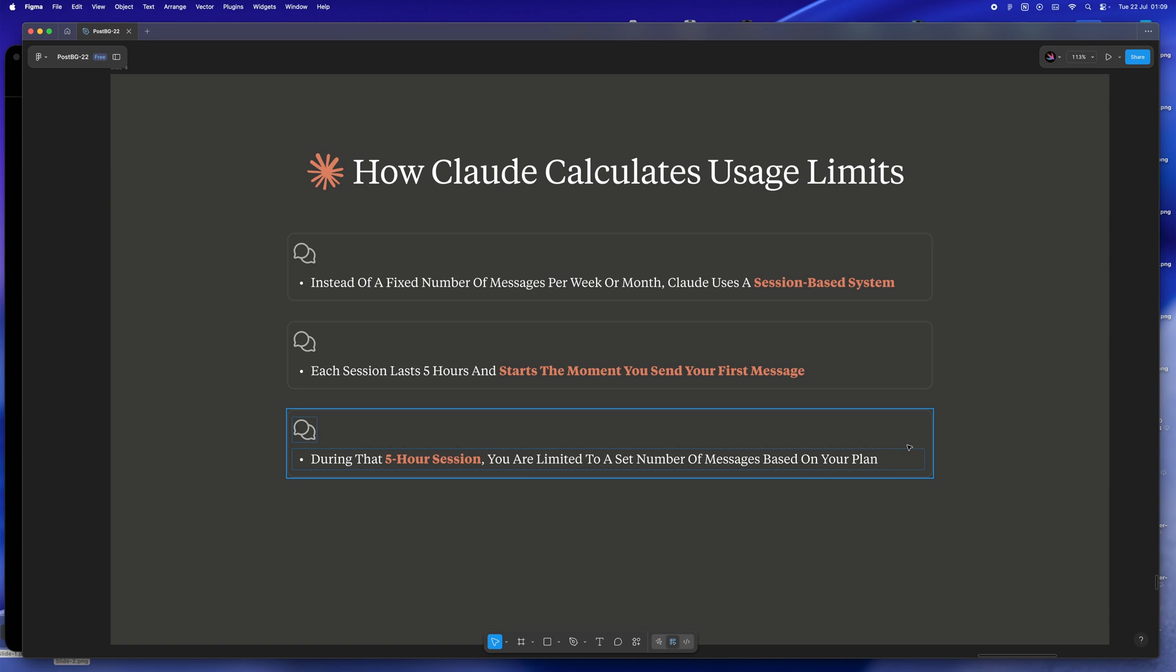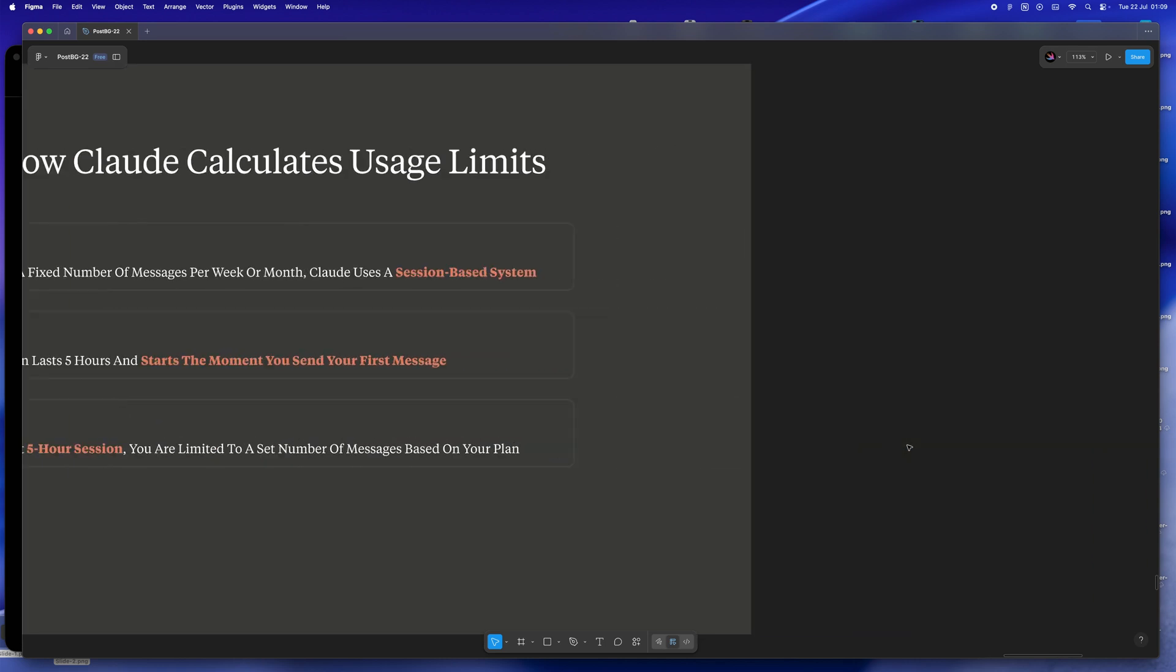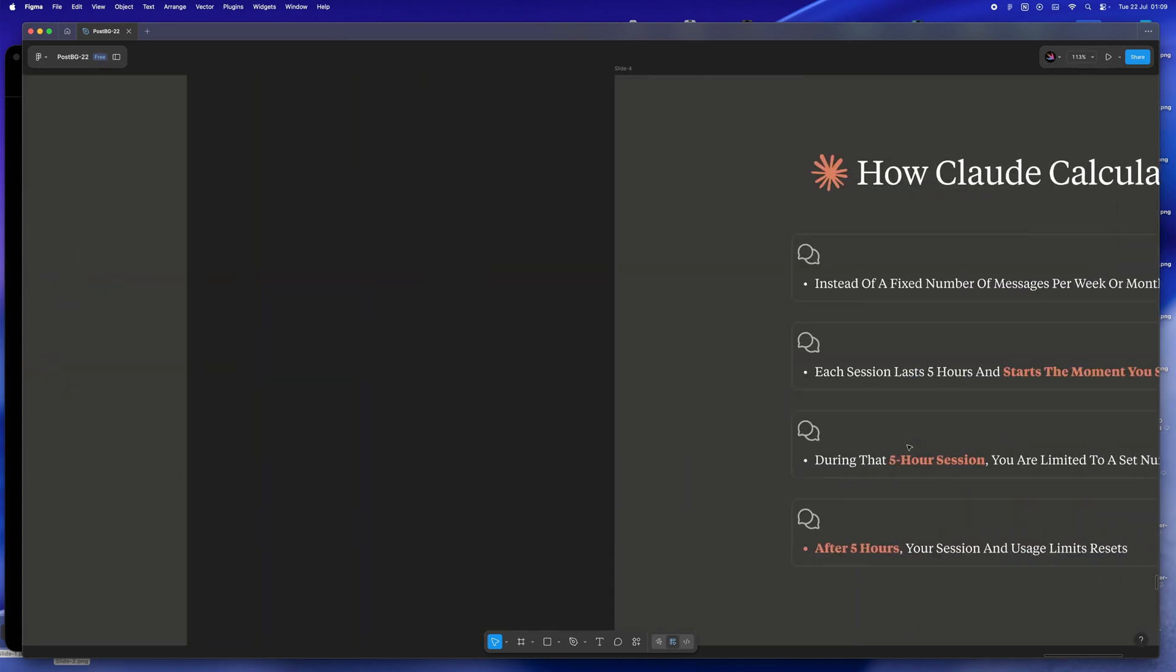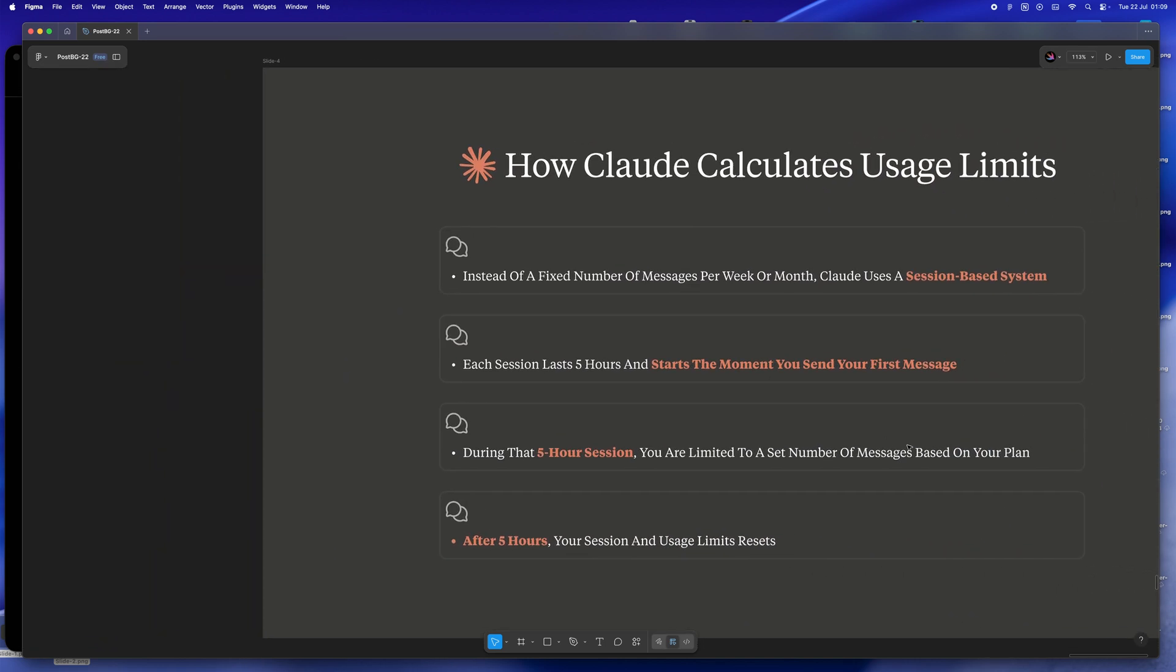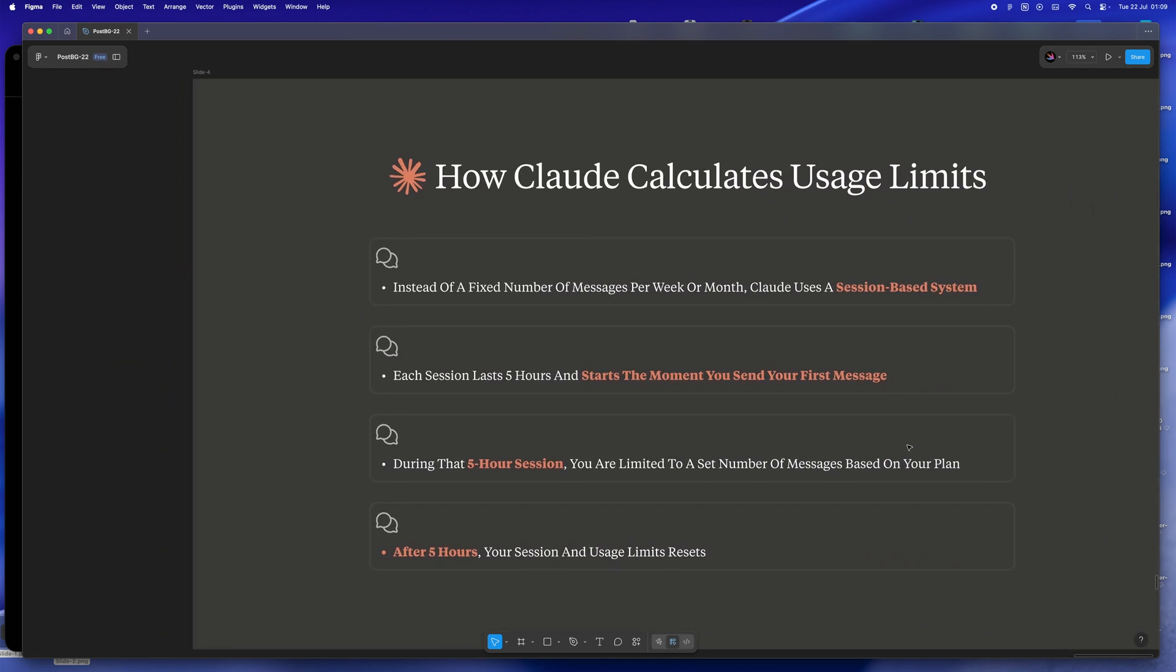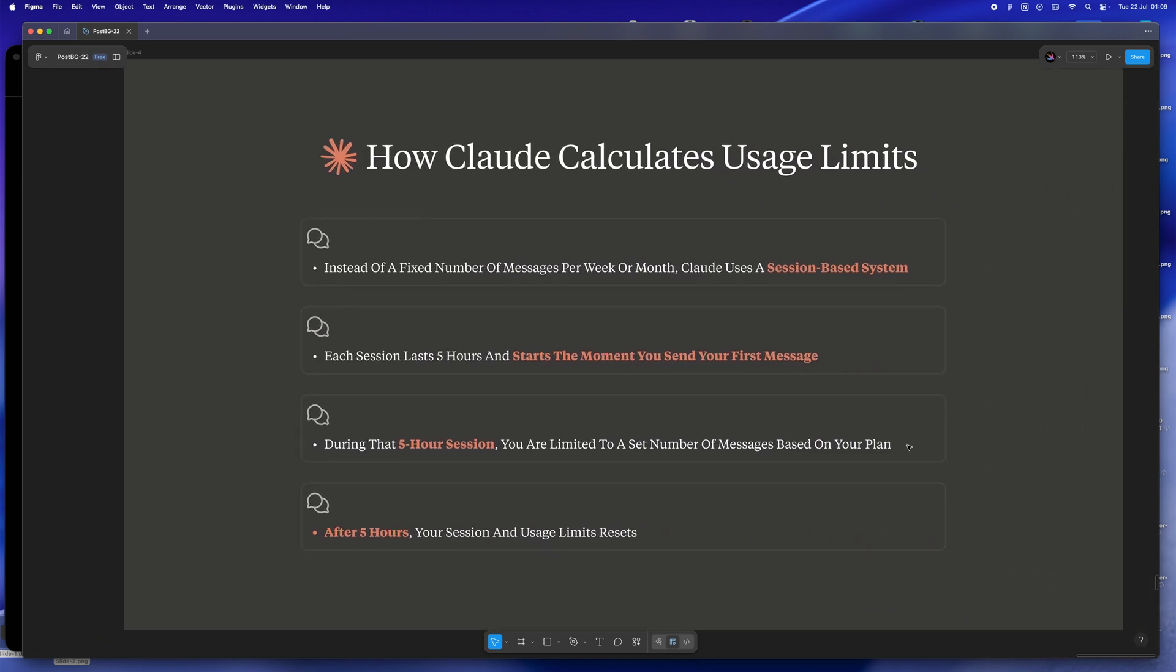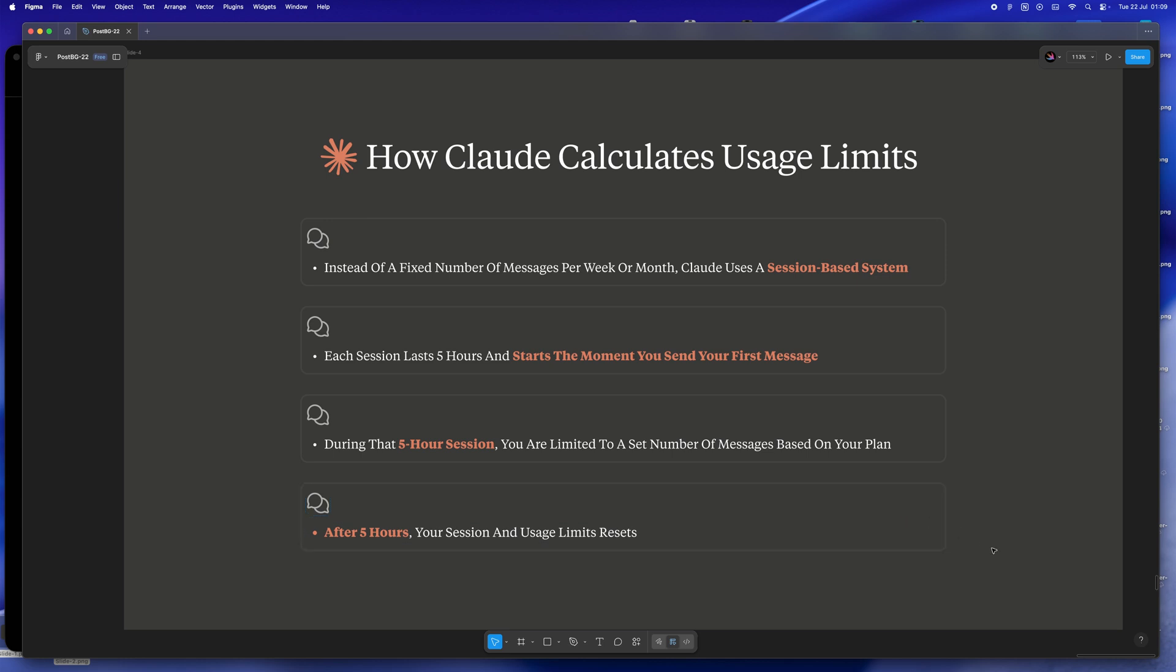It's like AI Pomodoro, whether you wanted it or not. I know what you're thinking - okay, so what happens when those five hours are up? Well, the slate is wiped clean, your session ends, your usage resets, and you're ready to start a new session just by sending another message. There's no waiting period or complicated rules. It's just about being aware of when that window opens and closes.